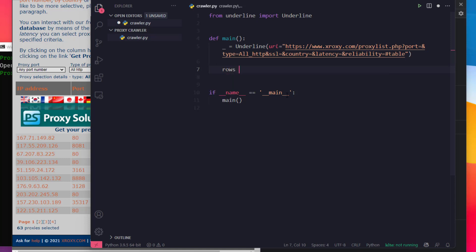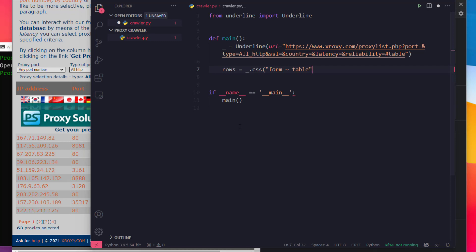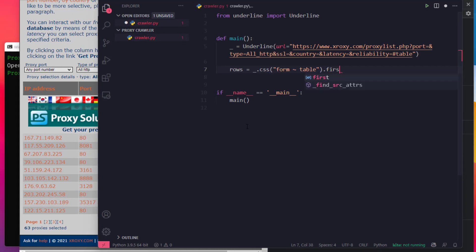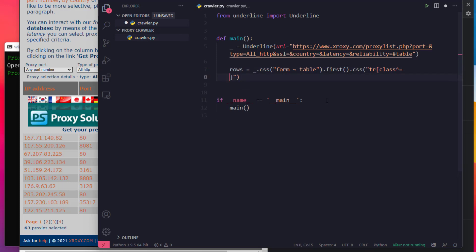Now let's go into the rows and variables. Let's go into the underscore CSS. We can use the CSS selector. We can use the form selector and also the CSS selector. Let's type the class name and use the CSS selector.